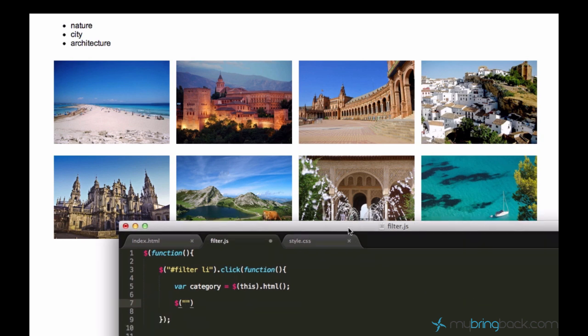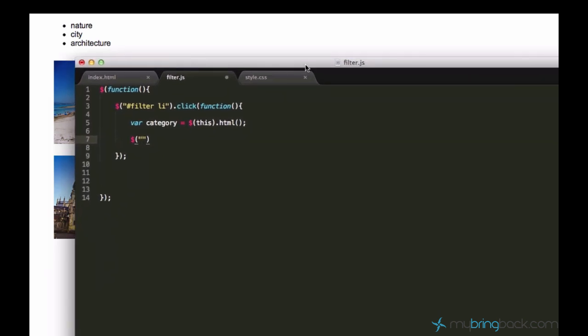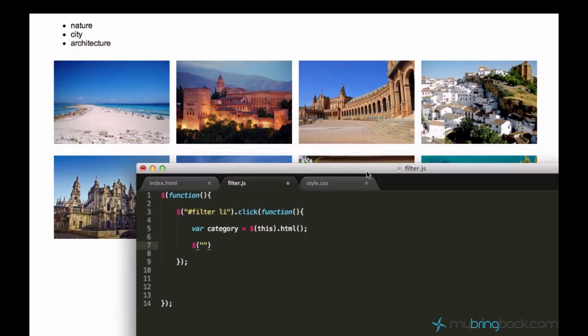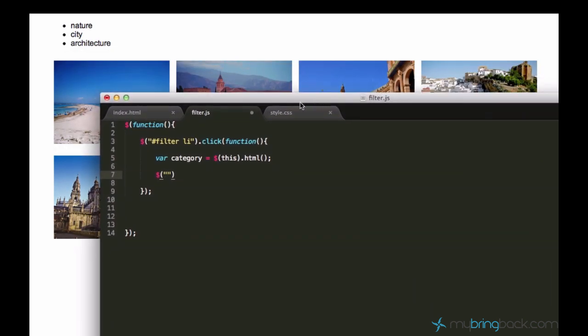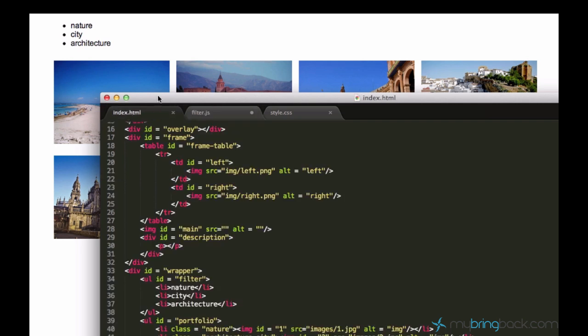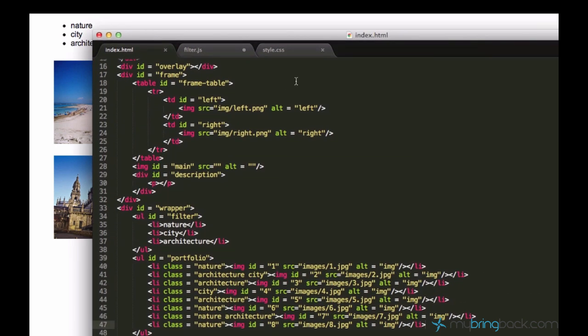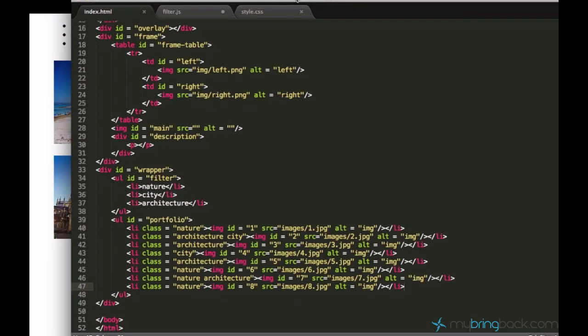And after we hide it, we want the elements with the category which is clicked to appear again. So we know that images which we have are stored in this unordered list with the ID of portfolio.